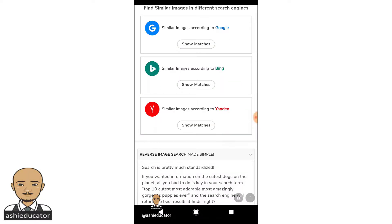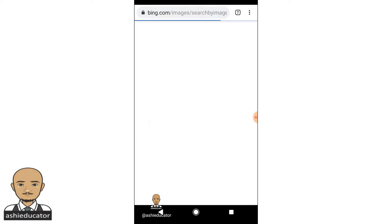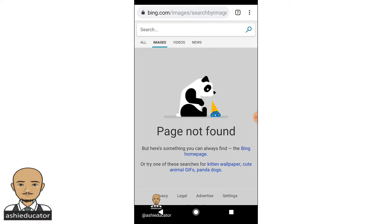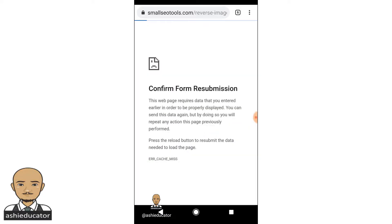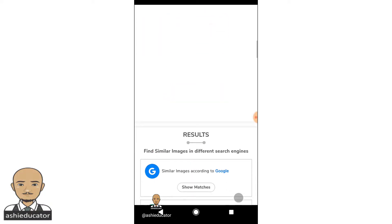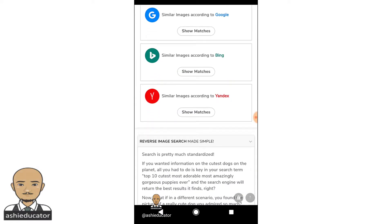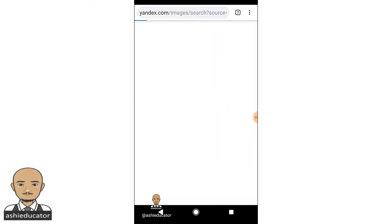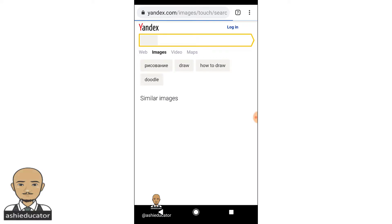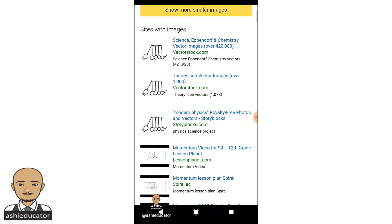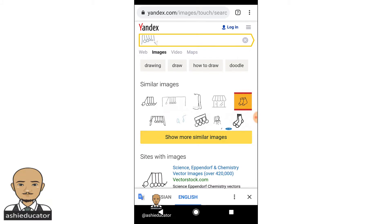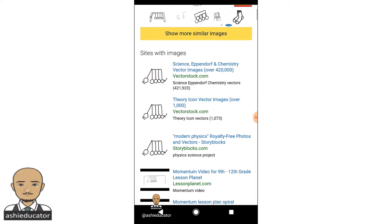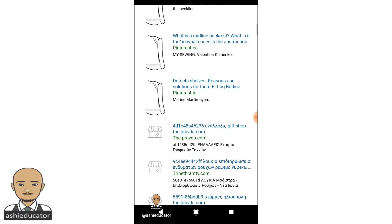So let's check Bing. Nothing on Bing either. I'll go back to the results and let's check Yandex — it's a Russian website. Wow! We have accurate images of exactly what that image represents. So the winner is Yandex, having the most accurate algorithm for image search. Exactly what I drew and what I was looking for.